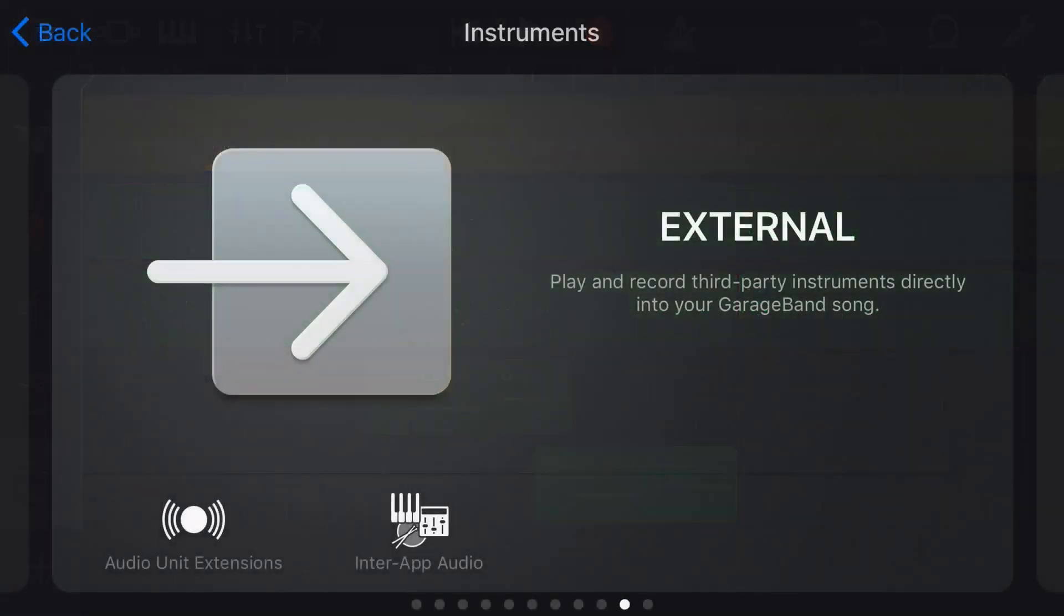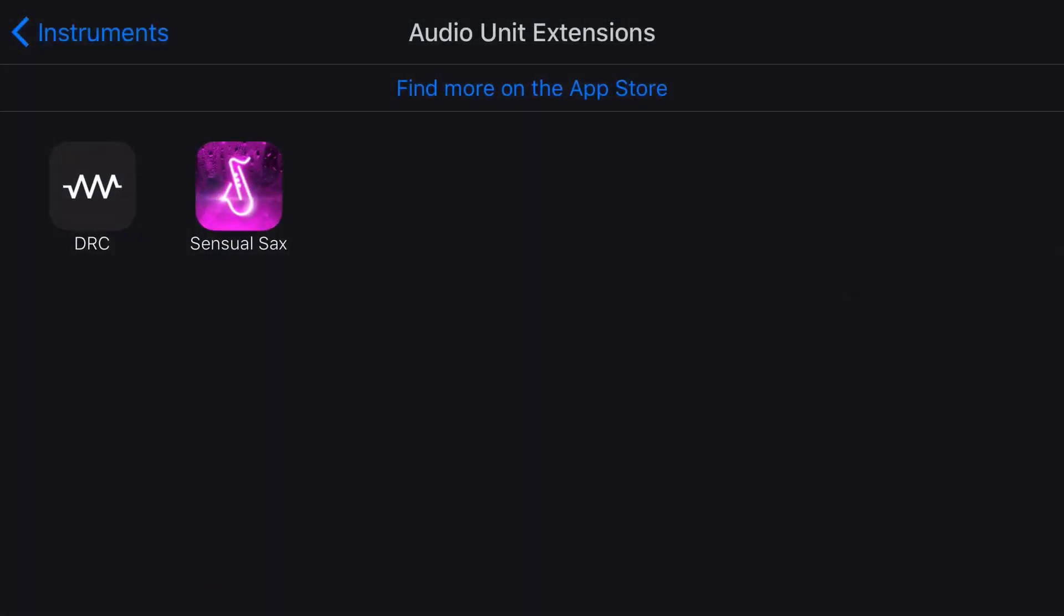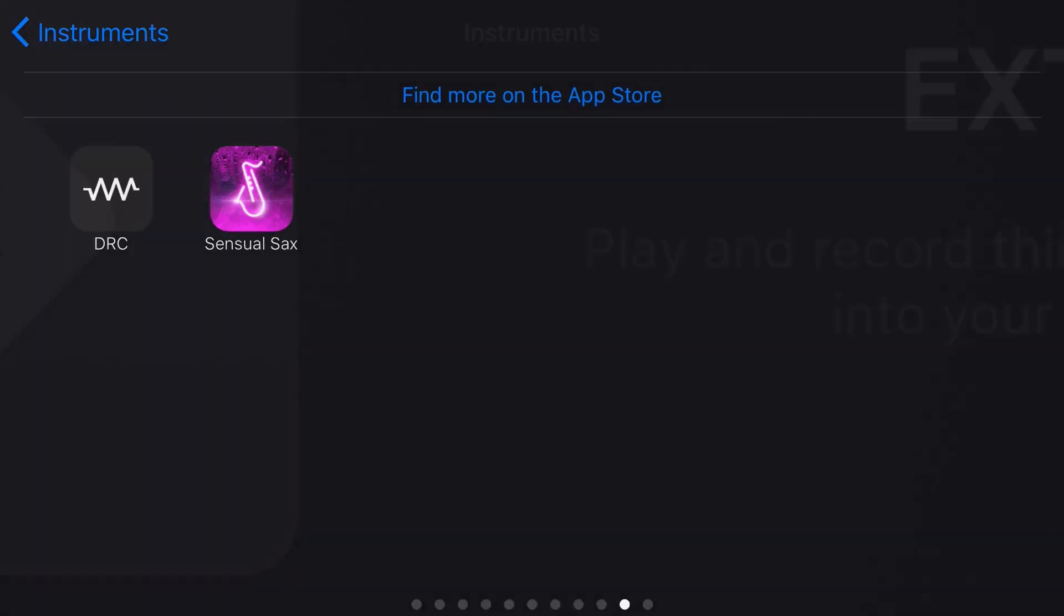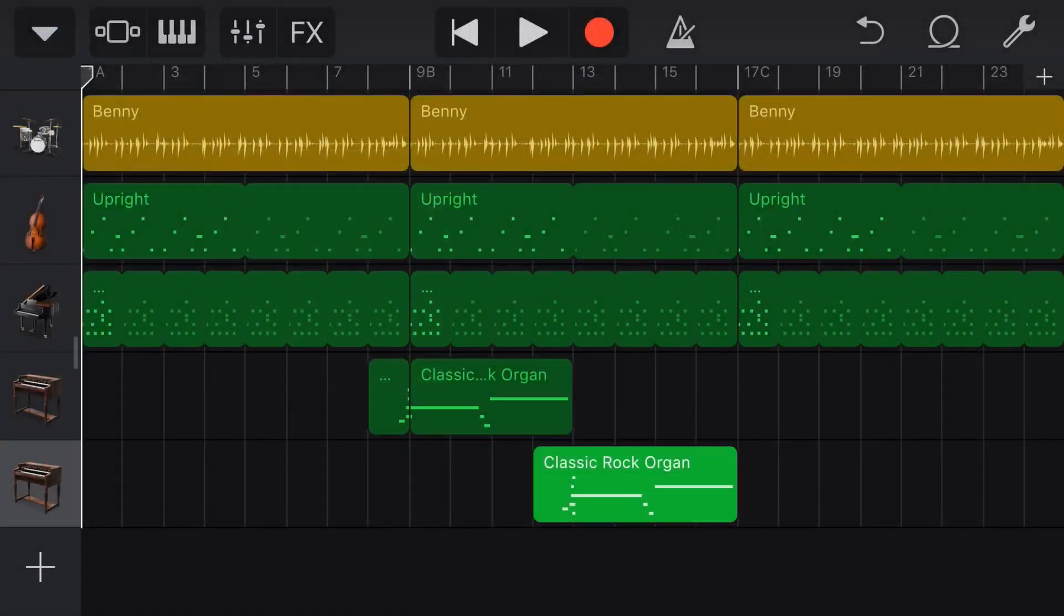And today we are talking about how to use Audio Unit Extension Instruments to add new sounds to your library here in GarageBand. But the same thing works with any other digital audio workstation on your iPhone or iPad.